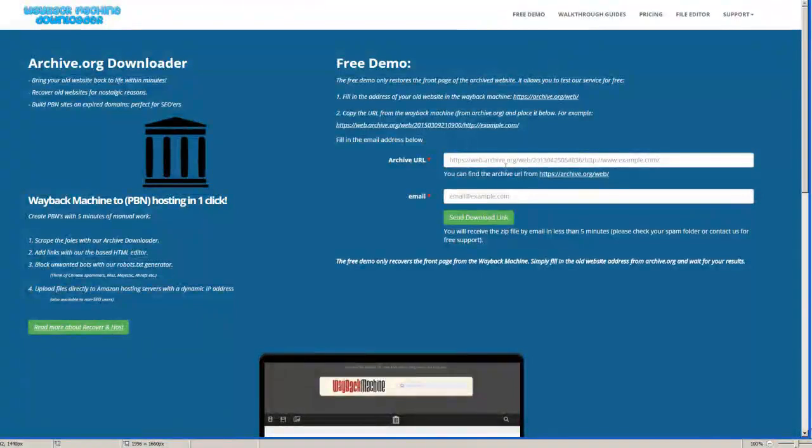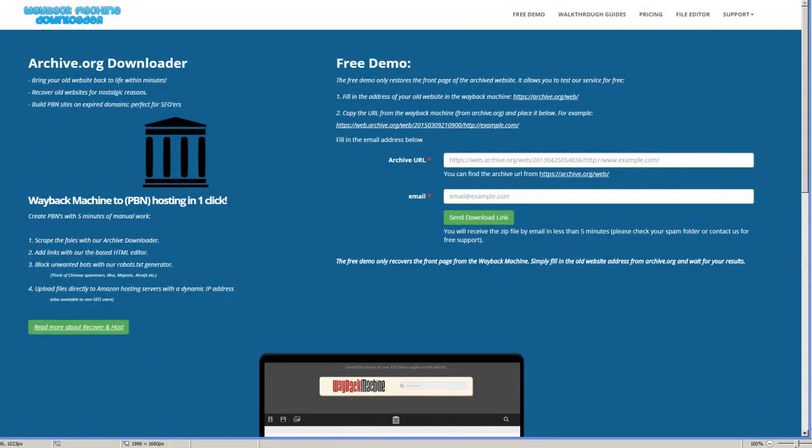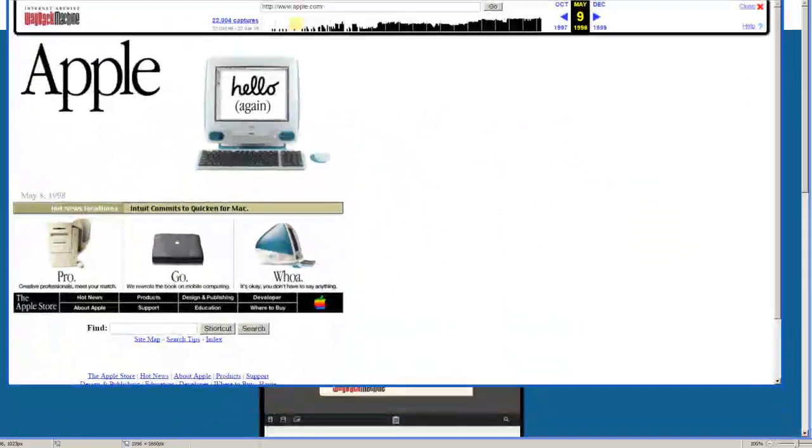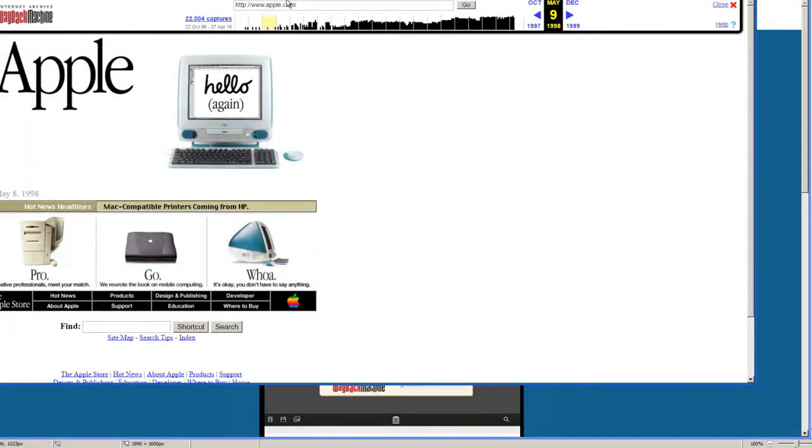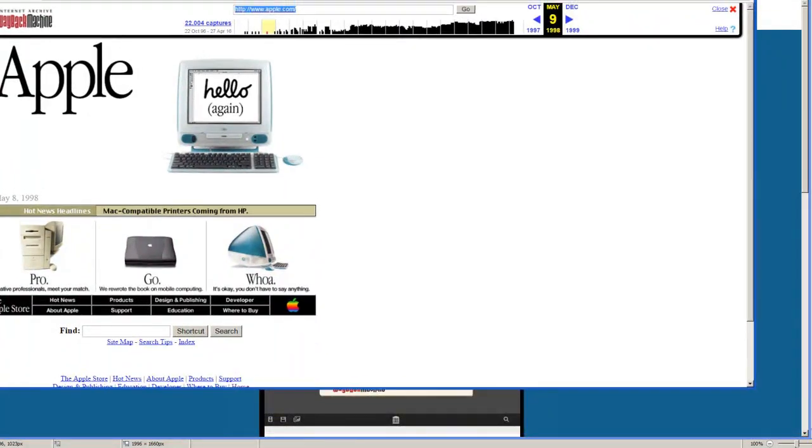Let's say I'll just show you the free version because I don't want to pay for it right now. So you go to the archive and you type in your domain.